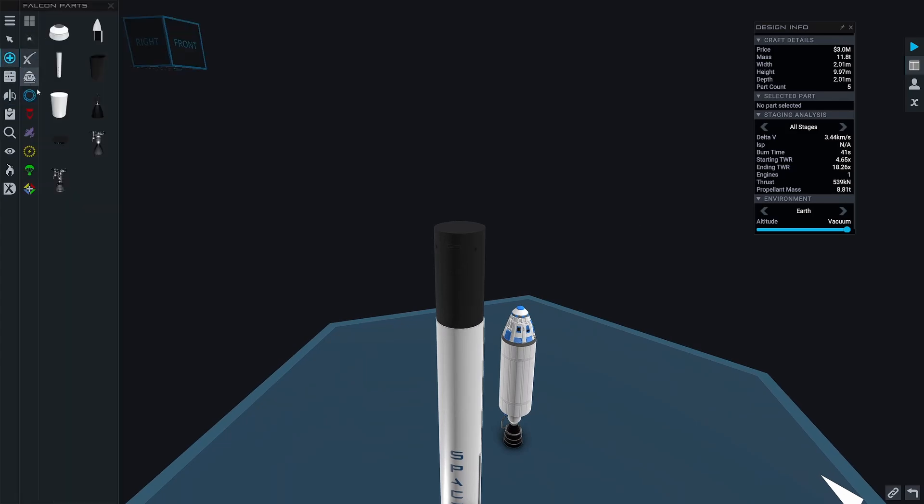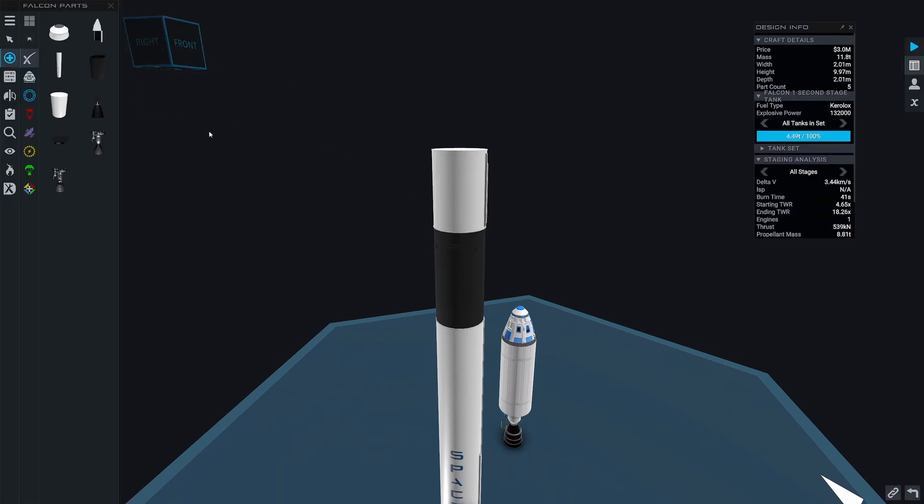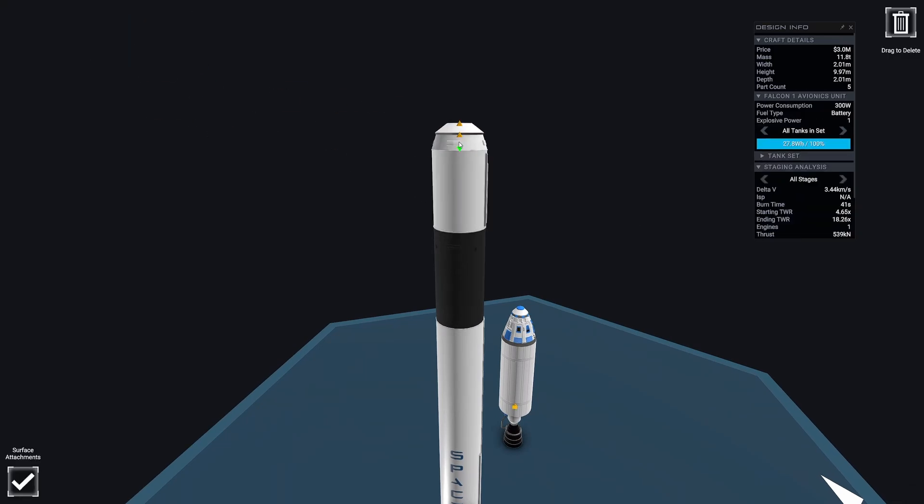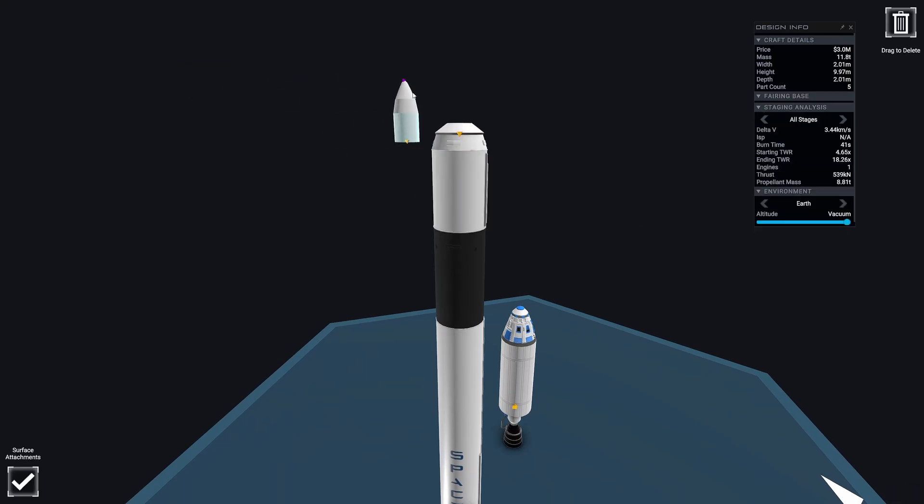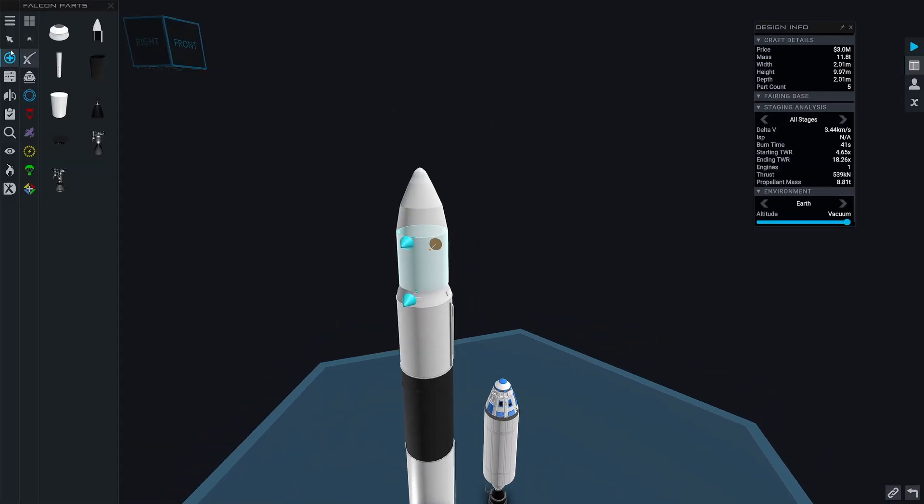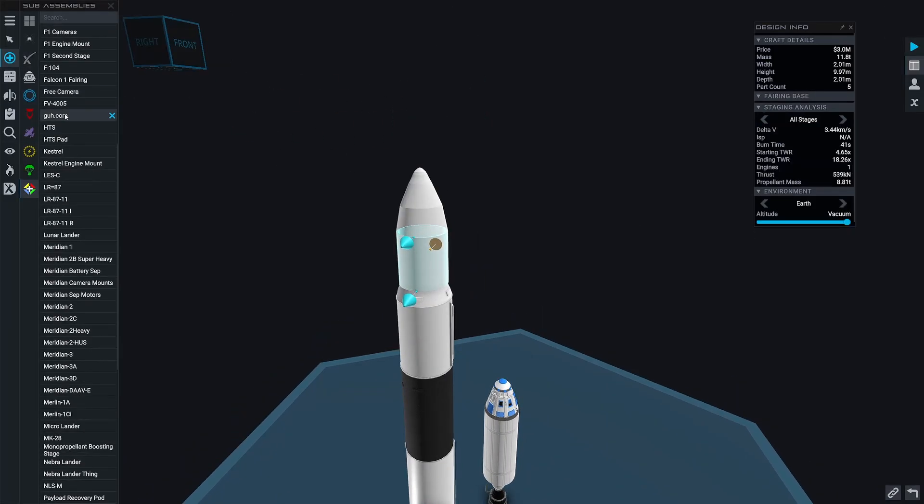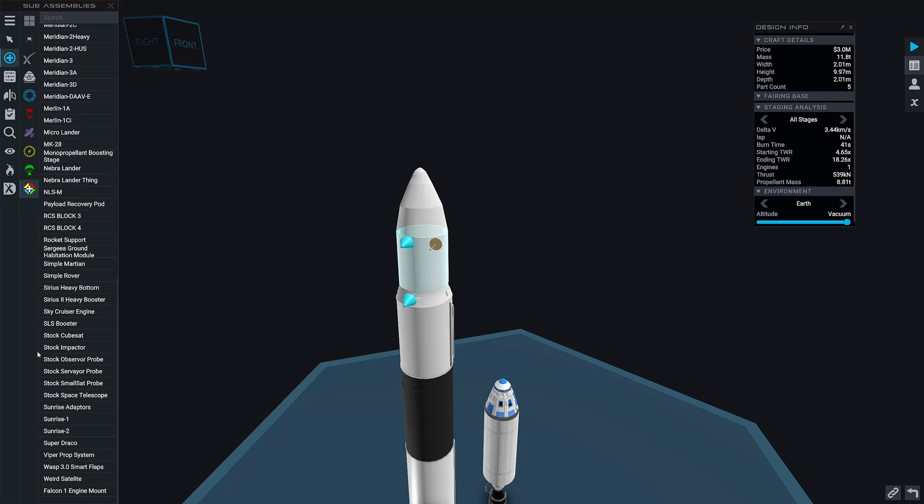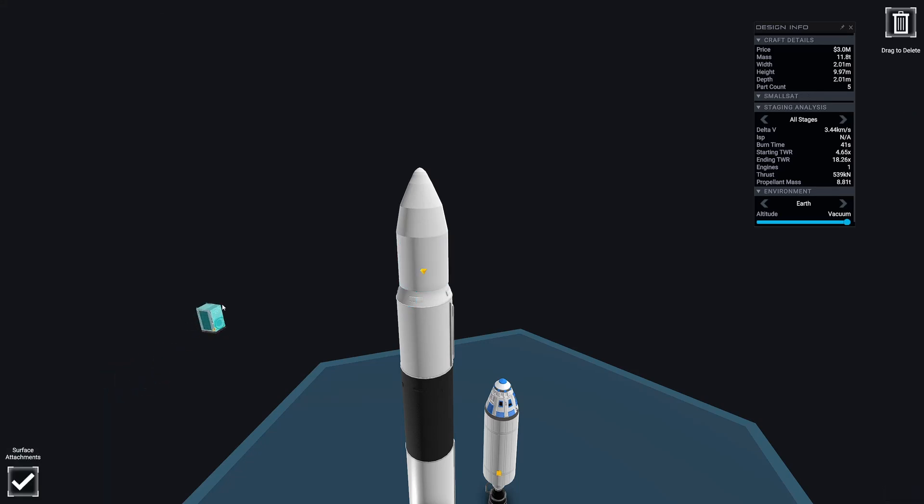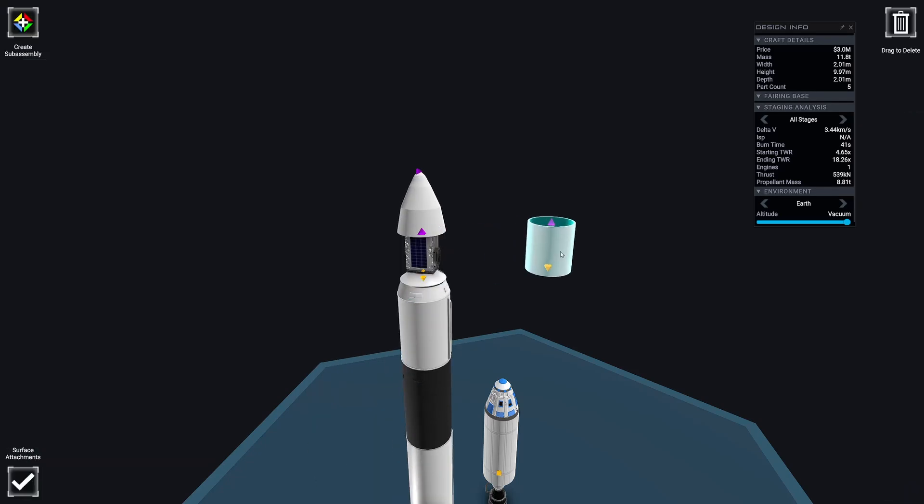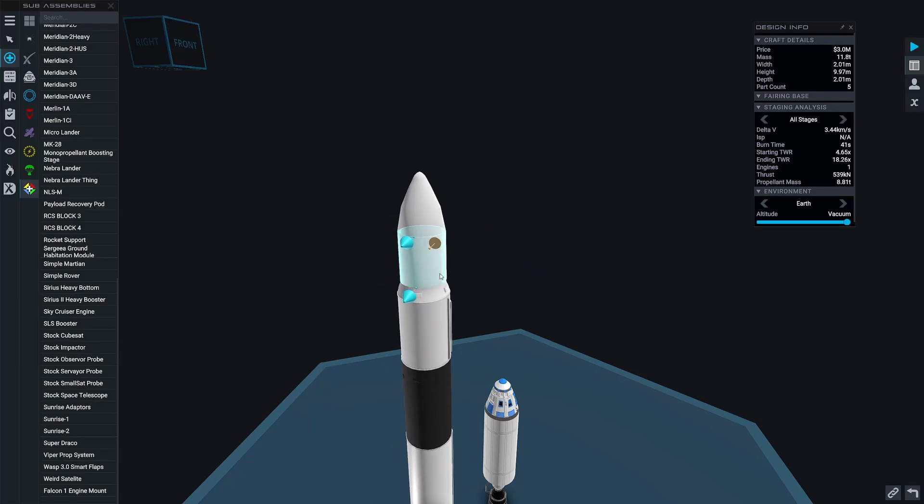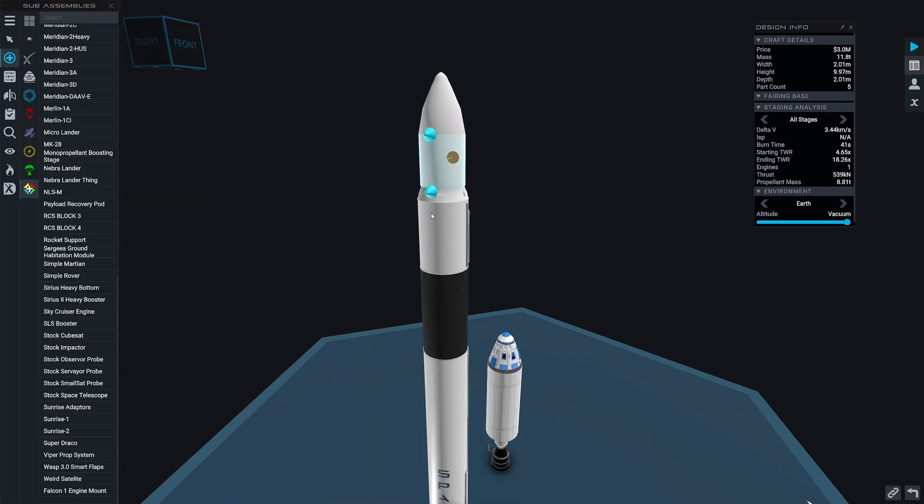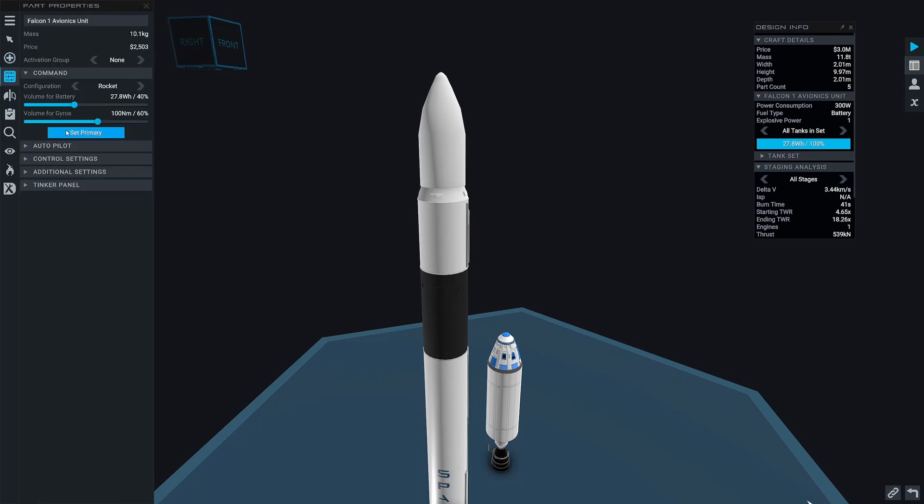There is one known bug, which is the nozzles being transparent from the inside. But other than that, pretty much everything is good. The rocket should be able to get about one ton to orbit quite easily, and it also has some cameras on the side, so you can also click the camera buttons to use those.